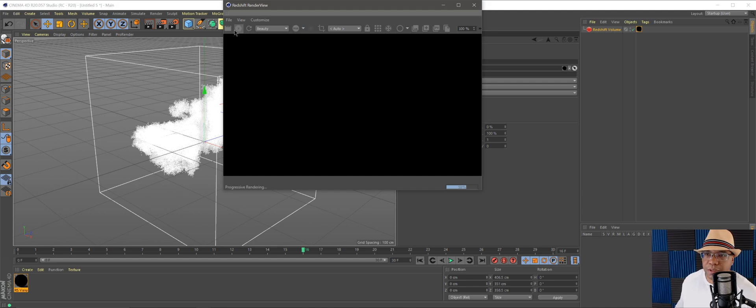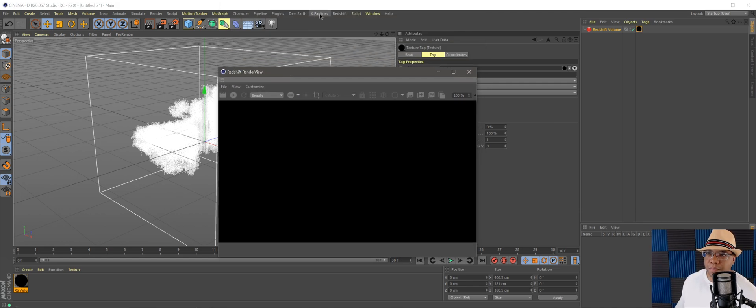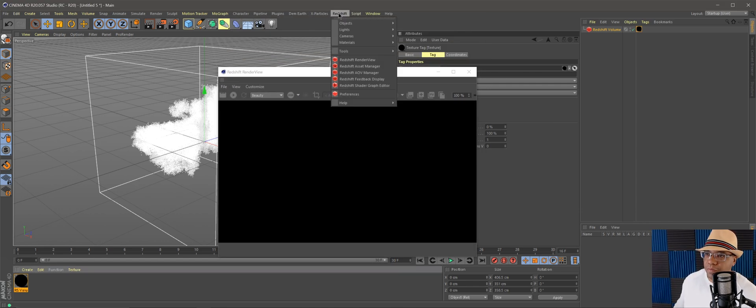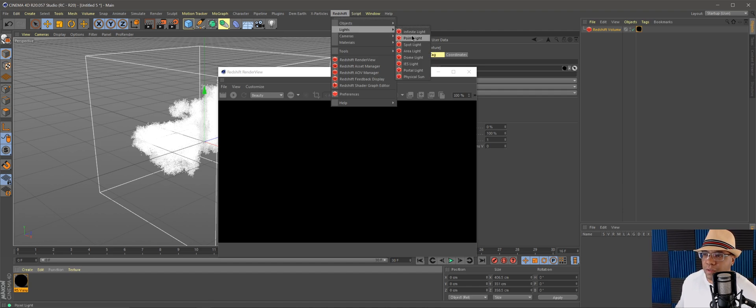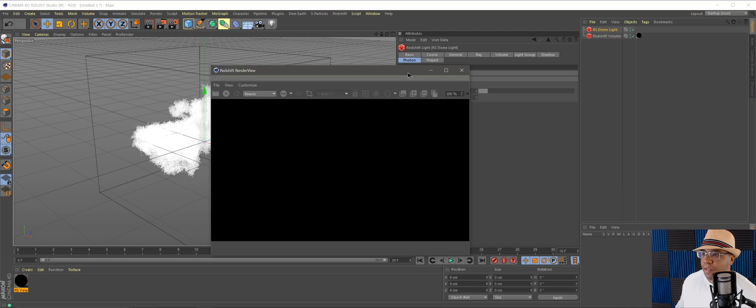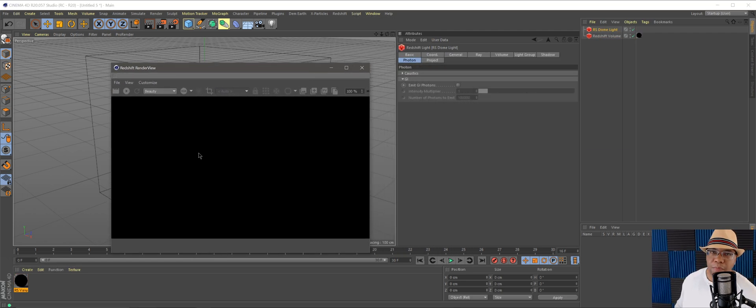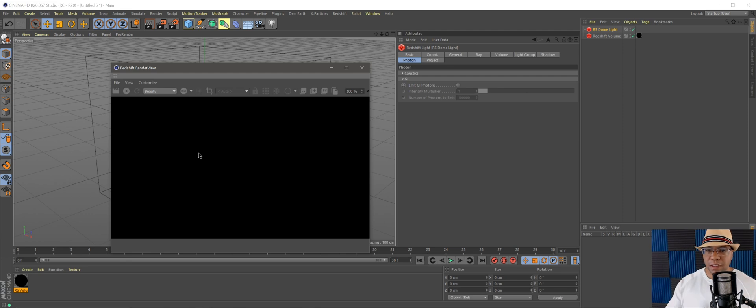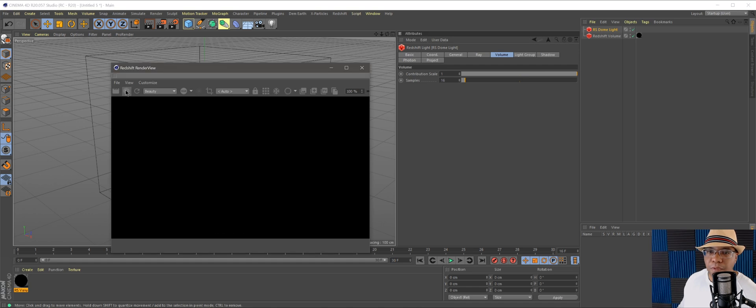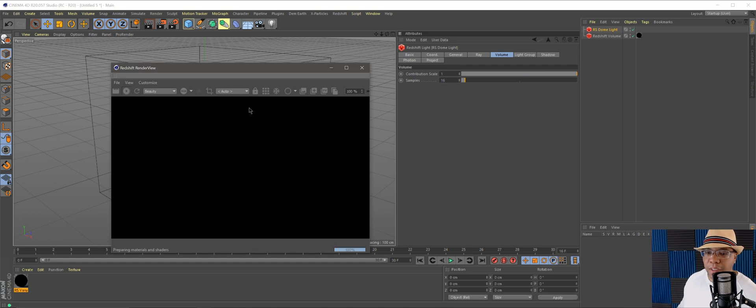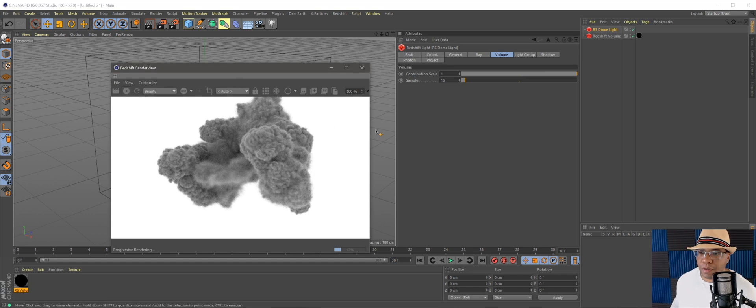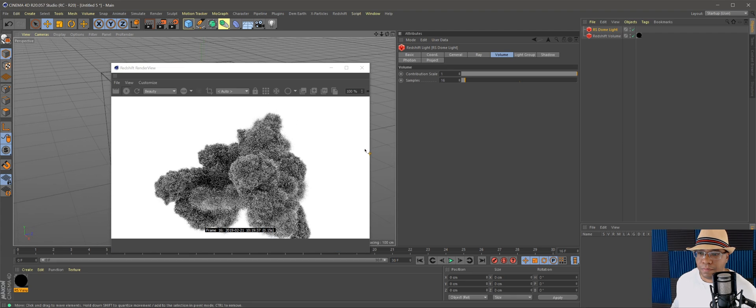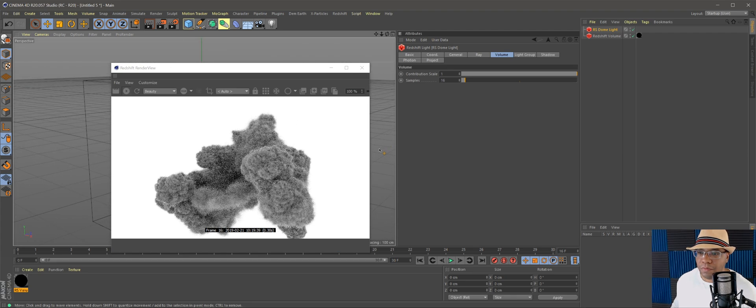That's because you need a light source to be able to see this. I like using dome lights, but I believe you can use any type of lights except for maybe the affinity light. Let me add the dome light to our scene. To be able to tell the dome light to see our volume, you have to go under your volume tab under your dome light, and under contribution scale bring it all the way up to one.